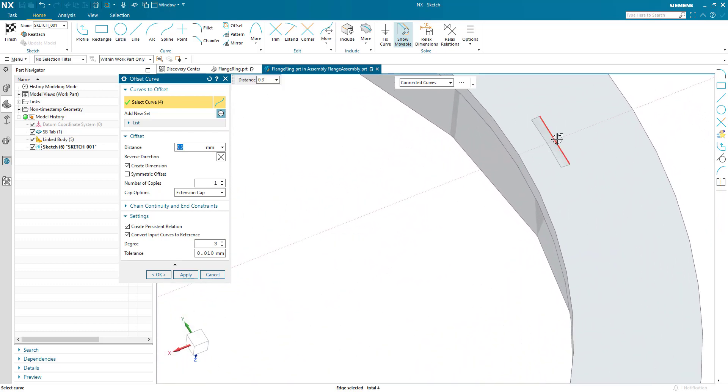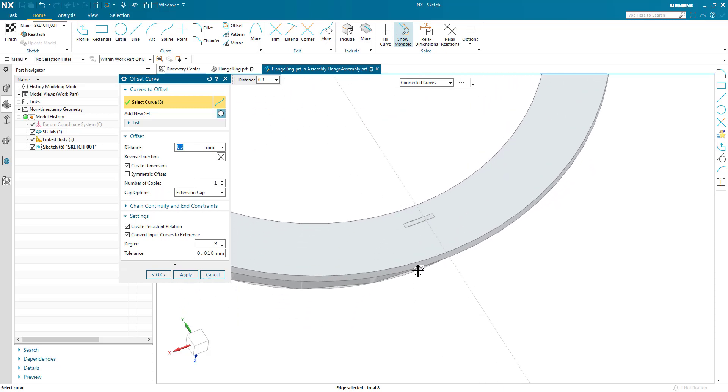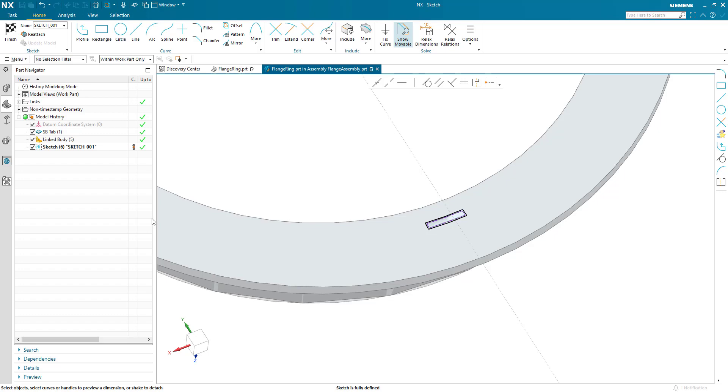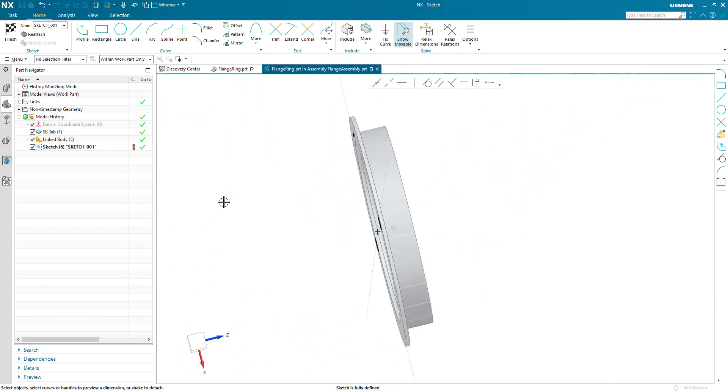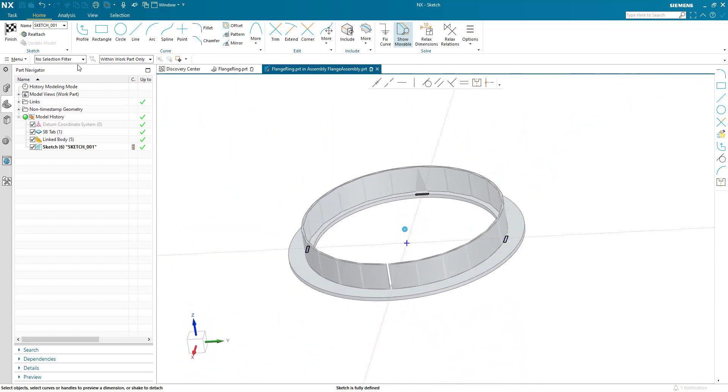two, three. I've got create persistent relations turned on, so my references are maintained.